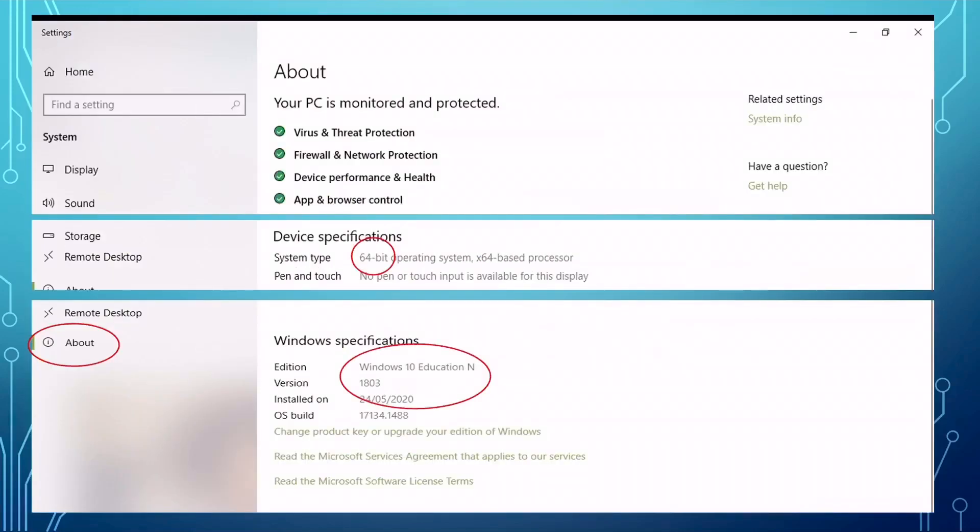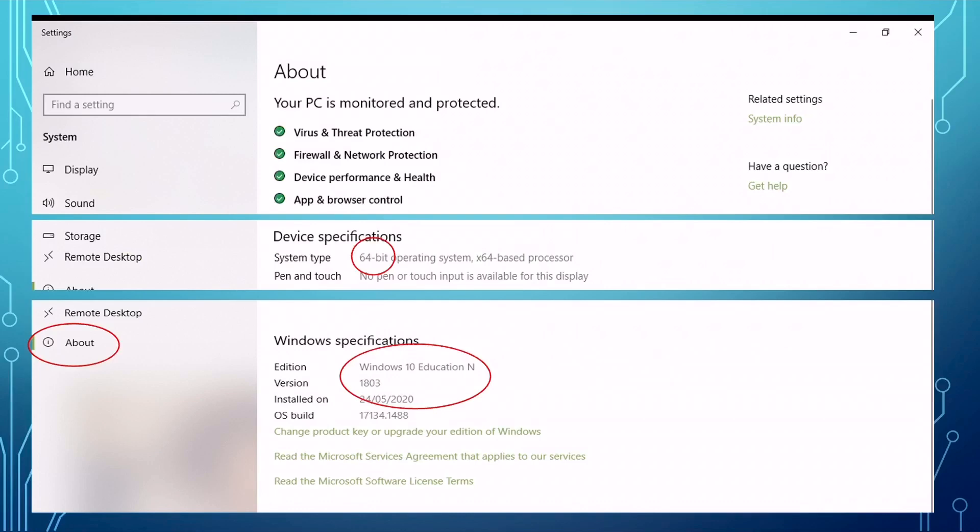Then you click about from the left panel. Then you will read all the specs for your PC. Two particular very important things you need to write down. What is the device specification? For example, if your Windows is a 64-bit or if your Windows is 32-bit operating system. Secondly, you need to find out the Windows specification. For example, like my Windows is a Windows 10 Education N version. The version is 1803. You need to remember this number and the Windows version.